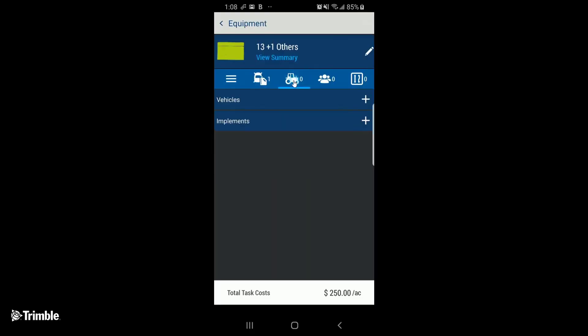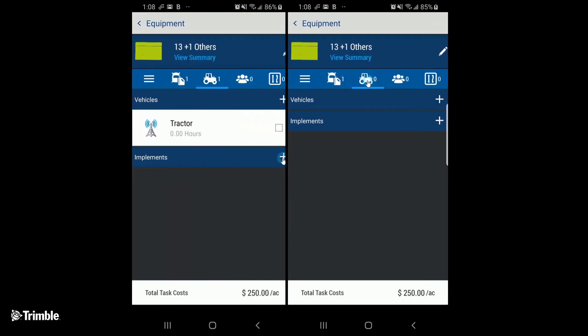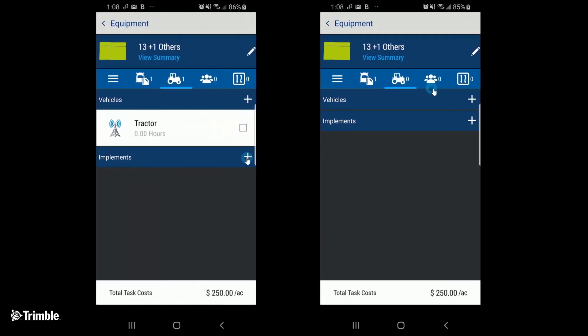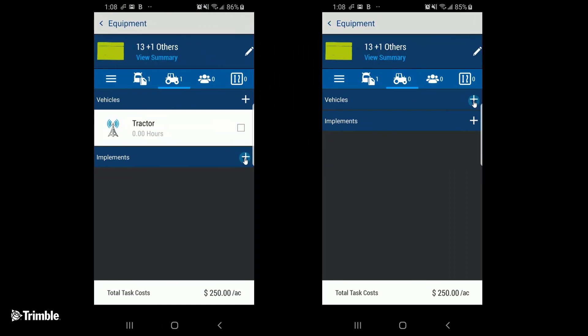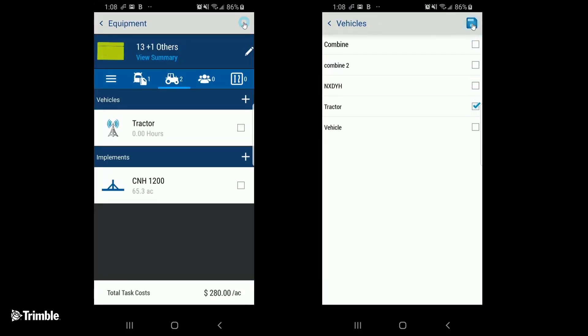Now we're going to choose the vehicles and possible implements that we're going to use. Tap the plus sign beside each one to open up the available lists. Check off the vehicles or implements. Tap Save.